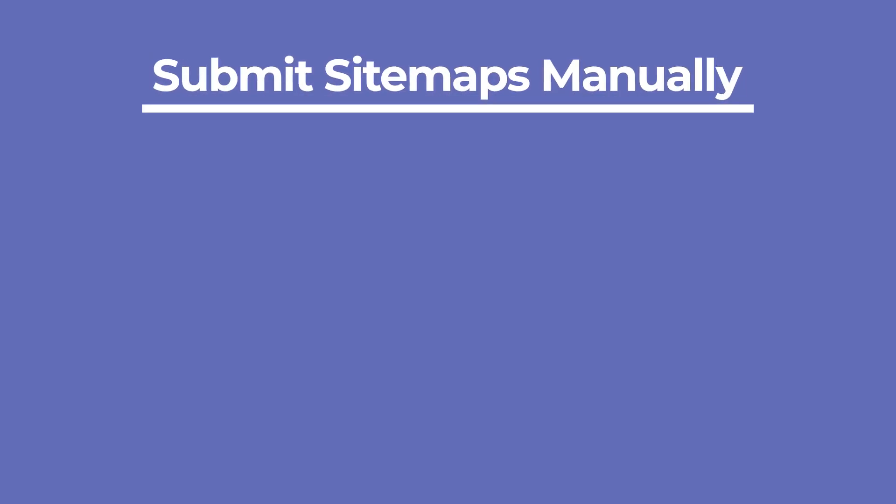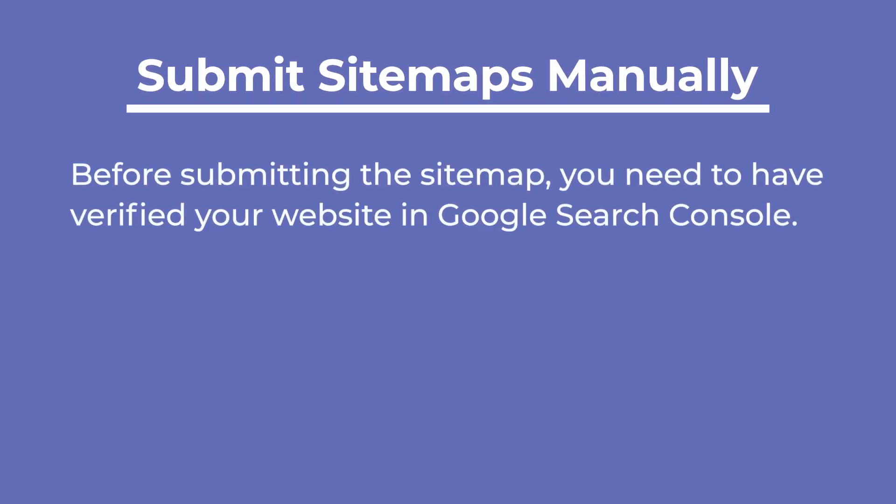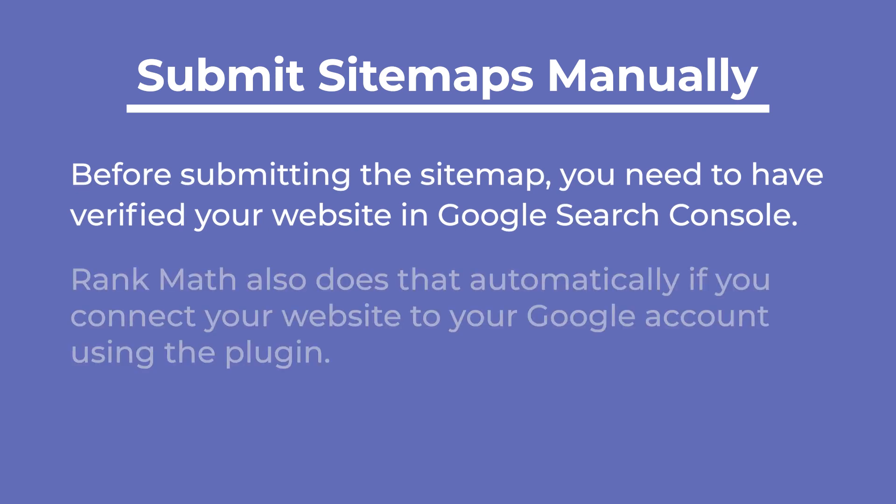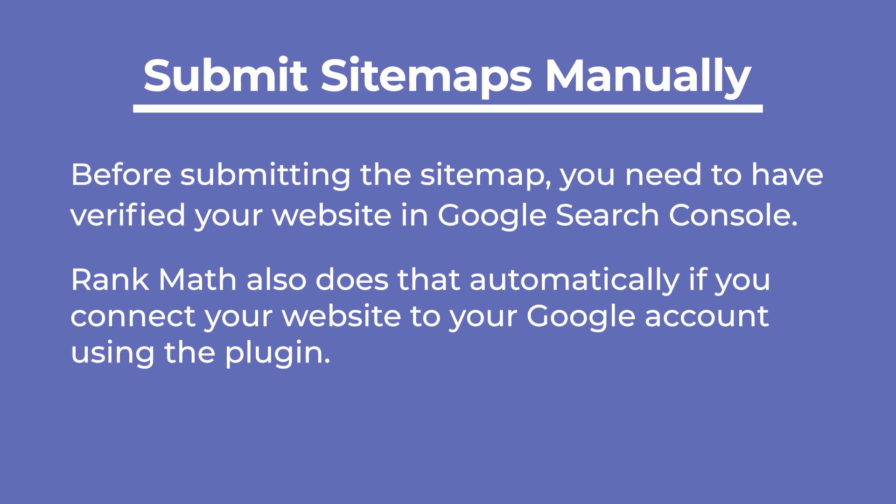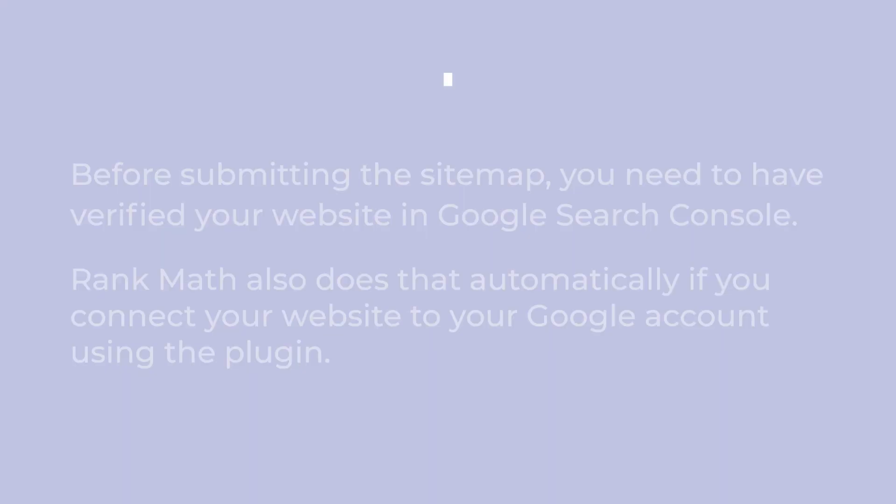However, you can submit sitemap files manually if you prefer. Before submitting the sitemap, you need to have verified your website in Google Search Console. RankMath also does that automatically if you connect your website to your Google account using the plugin.